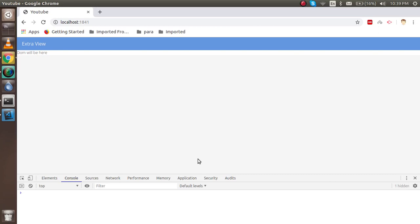Hi everyone, welcome back to the ExtJS 6 video tutorial. In this video we are going to learn about the controller. We will focus on three main points: what is the role of the controller, how we can implement the controller, and how we can interact the view and the controller. The controller has two main roles: first, it makes a bridge between the model, store, and view; second, any operation you want to perform on a button click or any UI event should have its code in the controller.